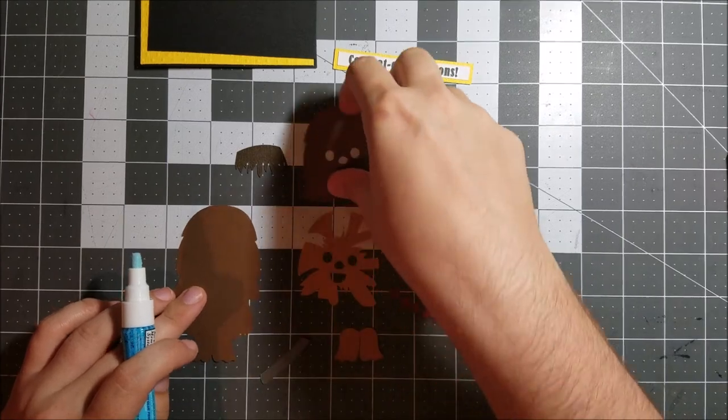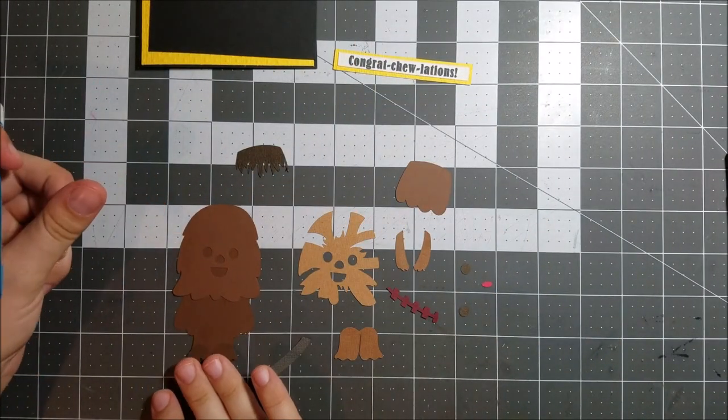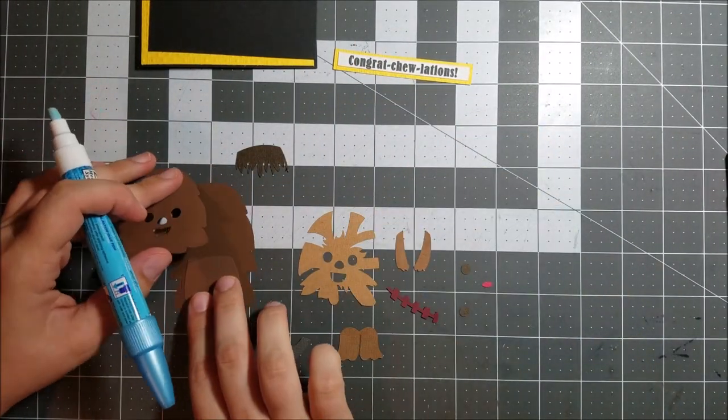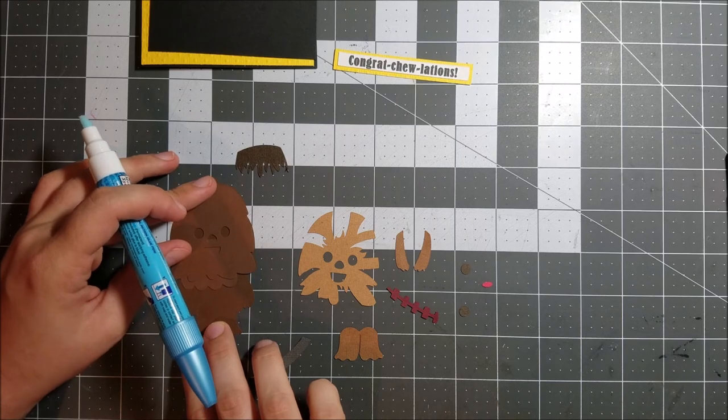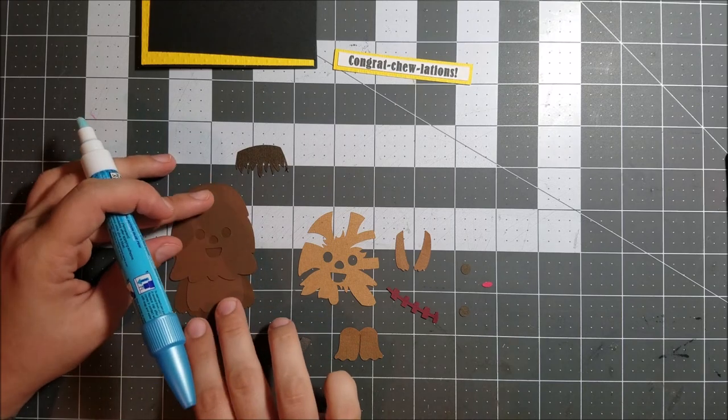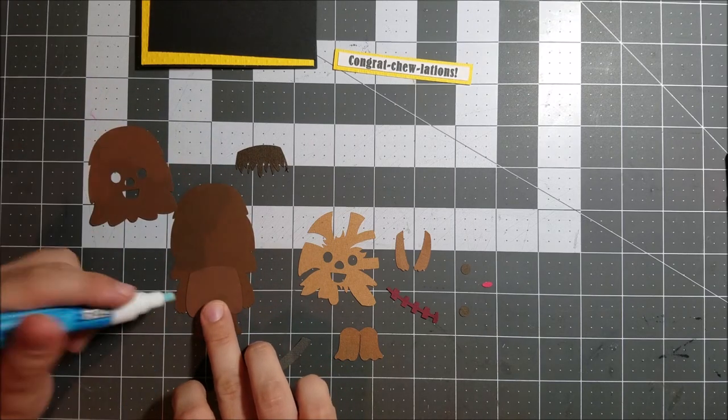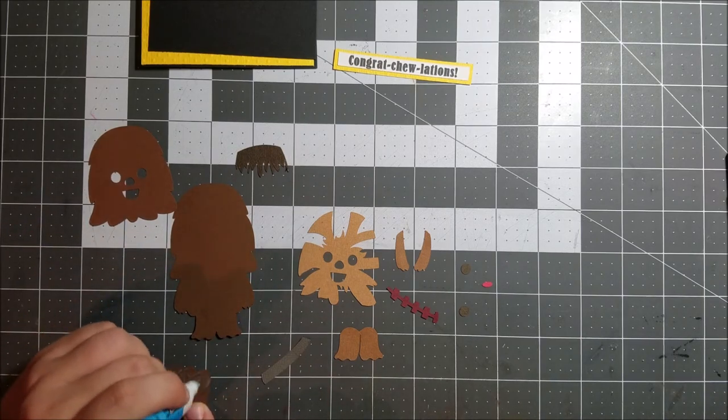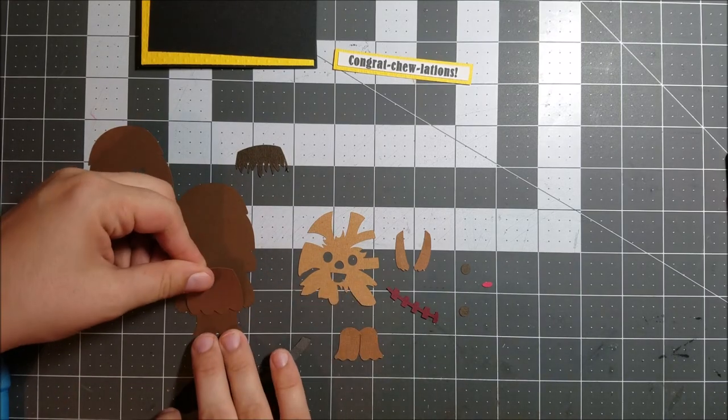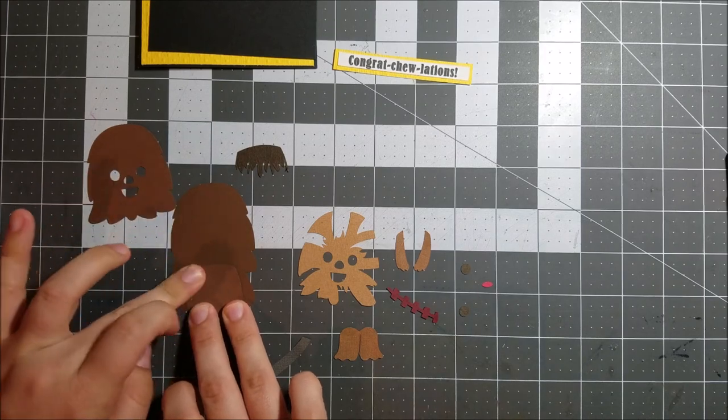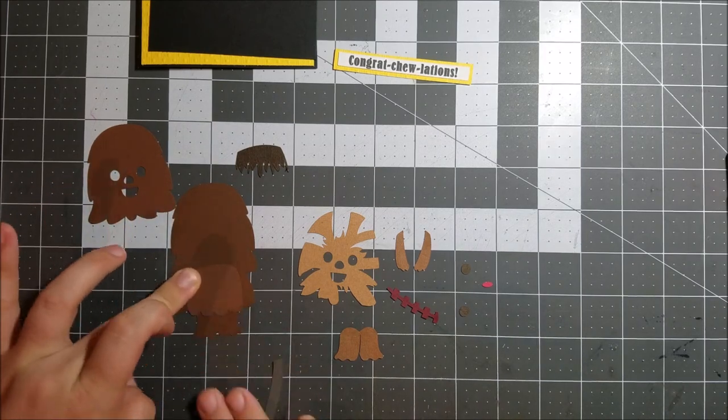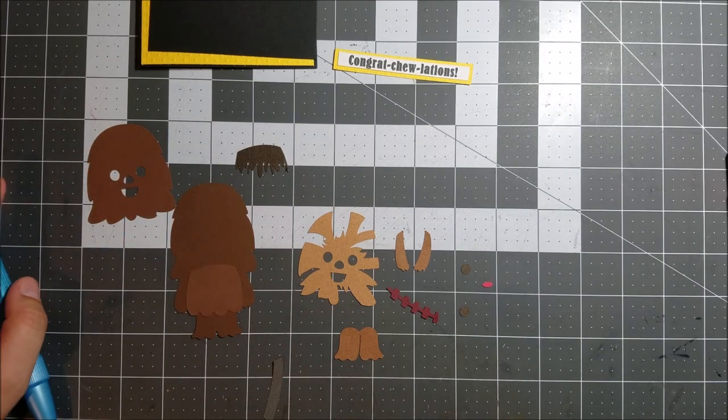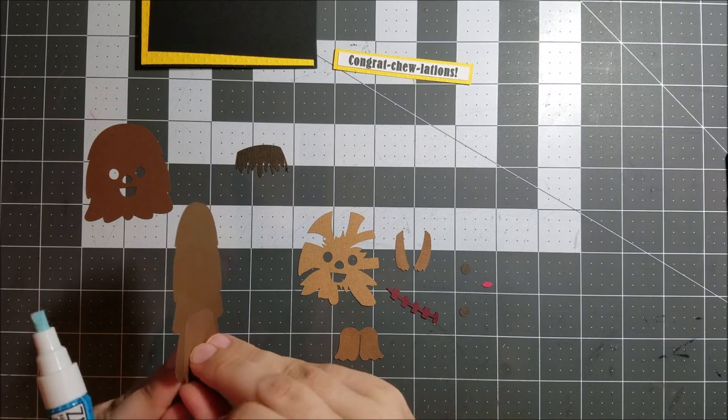So it has a ton of little pieces. So here you can see I am just trying to figure out exactly where everything goes so that I have a game plan before I start gluing. I wish that I had kind of done all of the pieces first so that I didn't end up doing exactly what I'm about to do right now, which is realizing after I glued something down that something else was supposed to go underneath it.